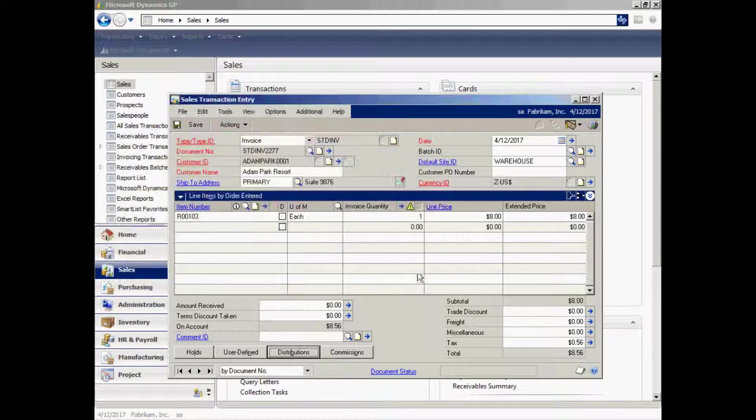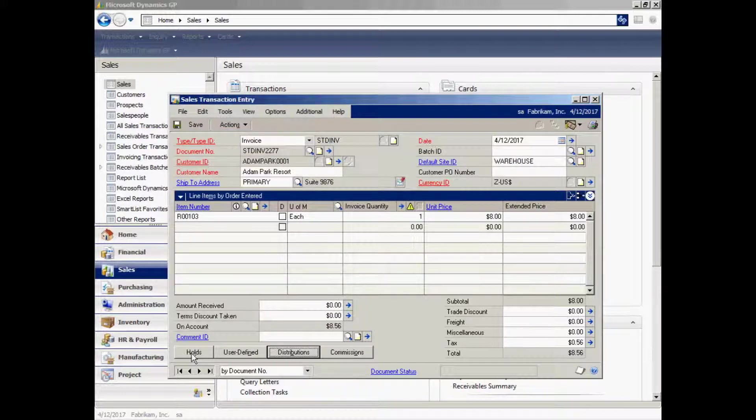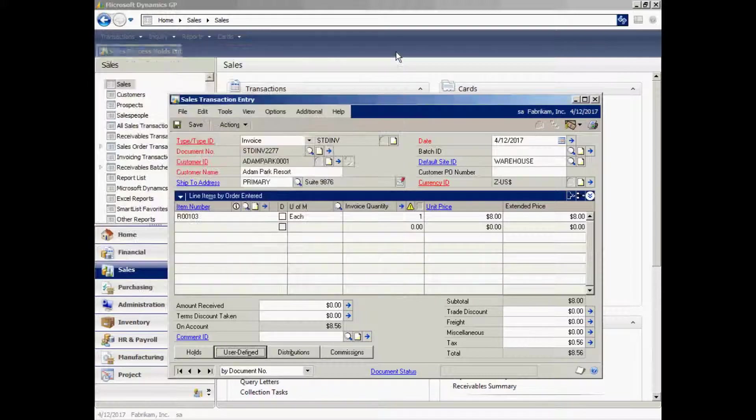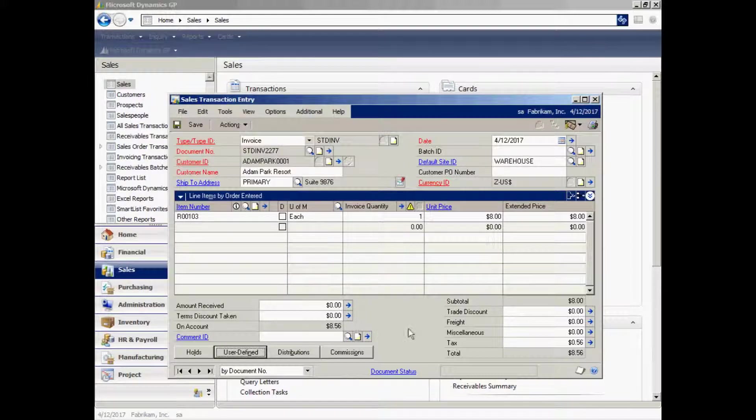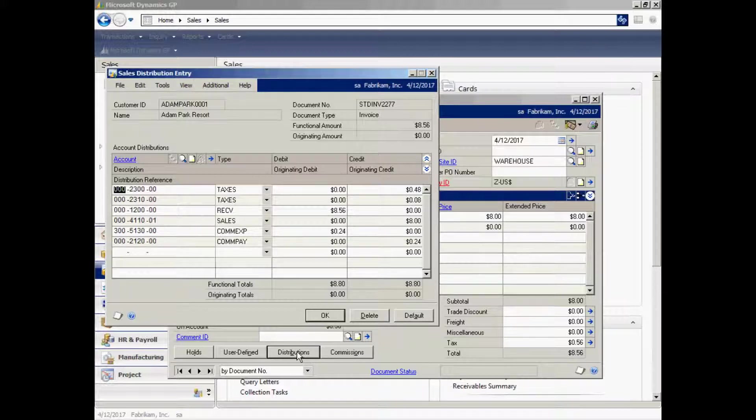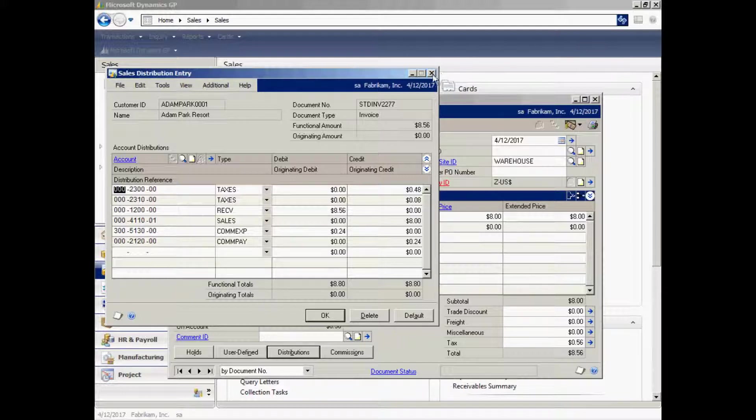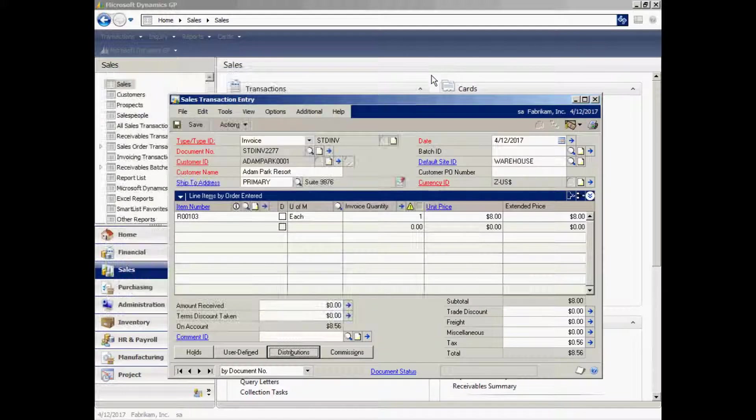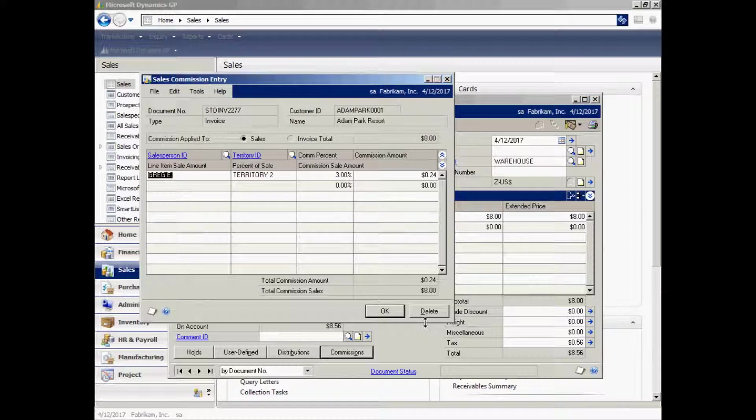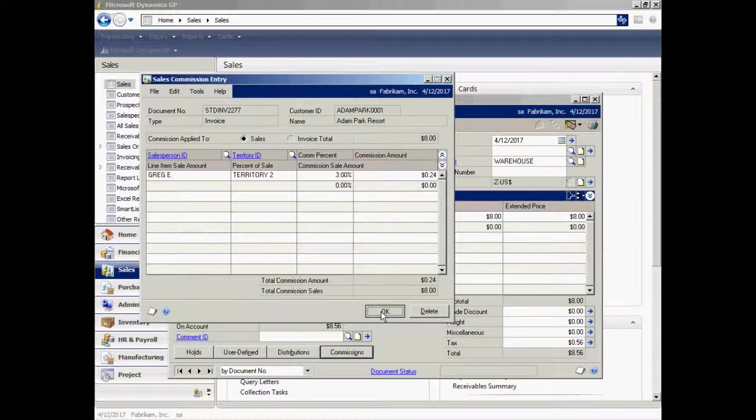In sales invoices, I have the ability to have several user-defined fields. I also have user-defined holds. If I want to put credit holds on this or other process holds, I can do that in this screen here. Almost every transaction in GP is going to have a little link like this for distributions. This is going to show my default distributions that are generated from my system based on the customer, based on the item, and based on setups that I've done at the system level. If I wanted to change any of those, I could do that here. There's also a simple commissioning function within GP. I can use that, but it's very simple.